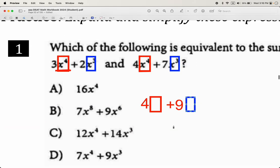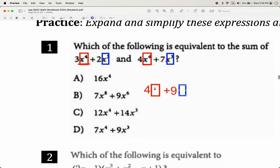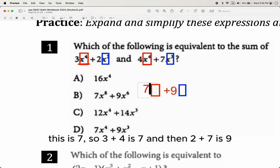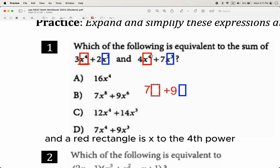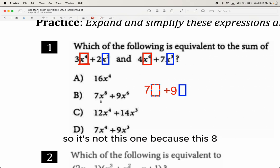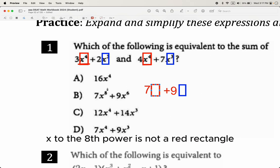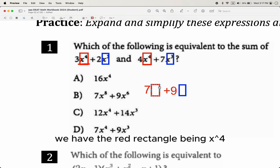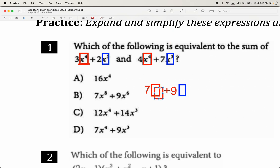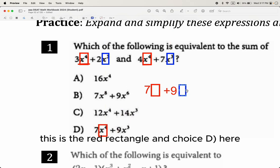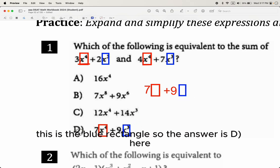So you're looking for 7x to the 4th plus 9x to the 3rd. Choice A has x to the 8th power — that's not the same as a red rectangle, so that's wrong. But in choice D, the red rectangle is x to the 4th and the blue rectangle is x to the 3rd, with the right coefficients. So the answer is D.